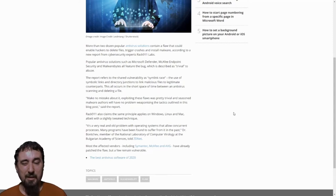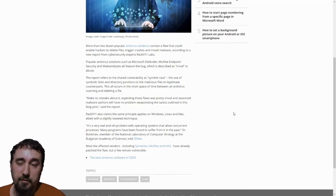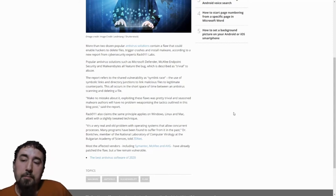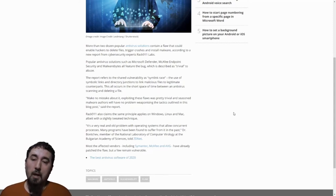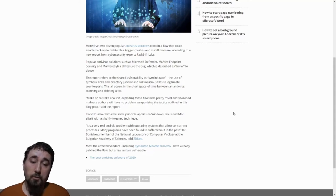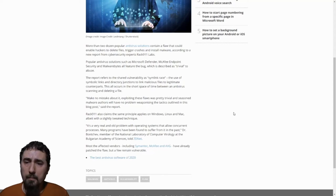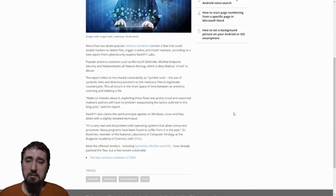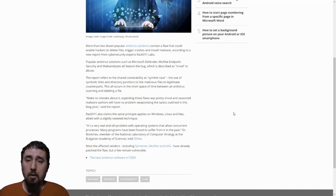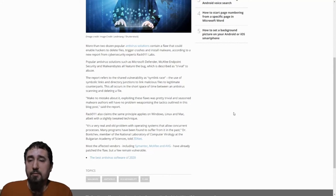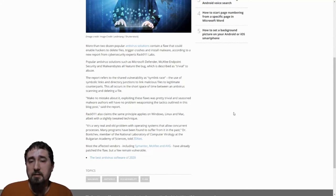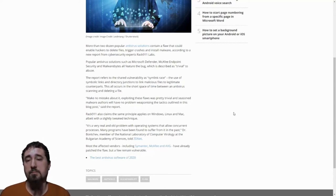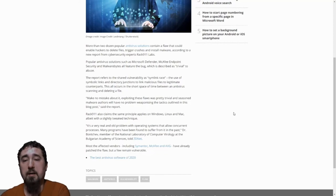Many popular antiviruses also have security issues where many attackers could just bypass the antivirus and install malware. More than two dozen popular antivirus solutions contain a flaw that could enable hackers to delete files, trigger crashes, and install malware, according to new reports from cyber security experts RAC911 labs.